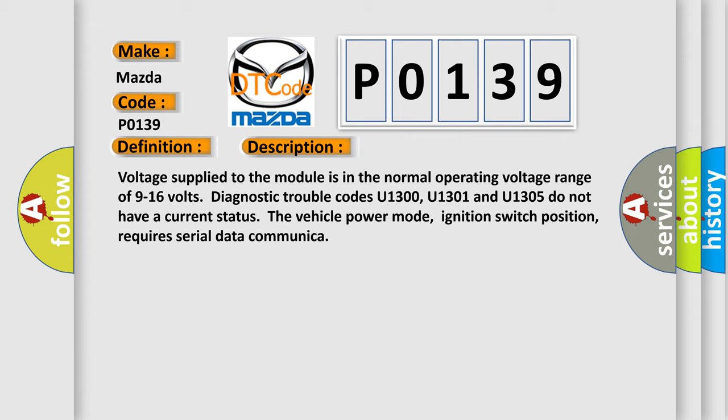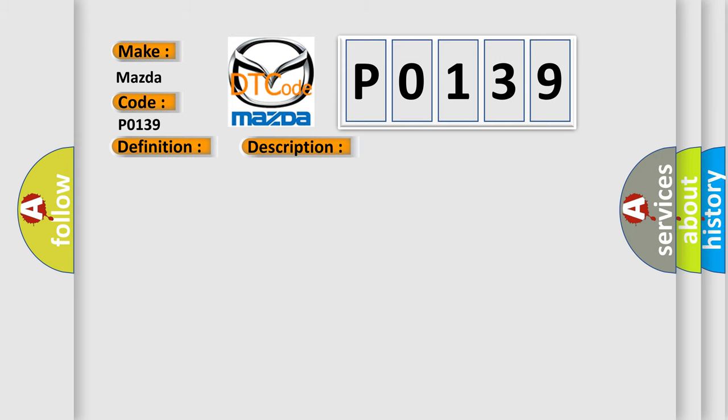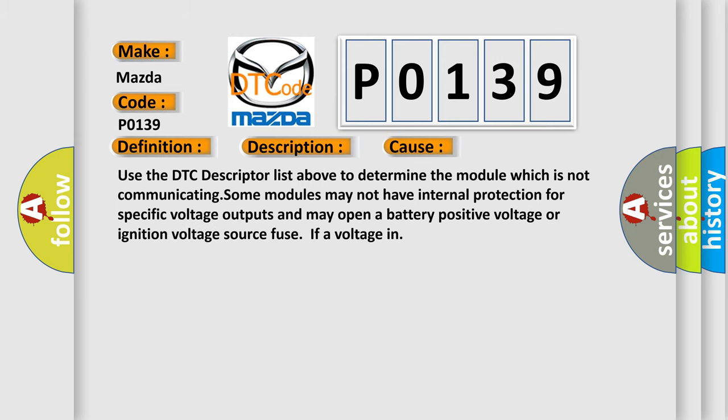This diagnostic error occurs most often in these cases: Use the DTC descriptor list above to determine the module which is not communicating. Some modules may not have internal protection for specific voltage outputs and may open a battery positive voltage or ignition voltage source fuse if a voltage in.